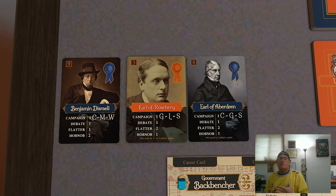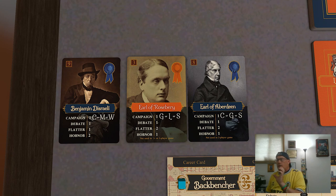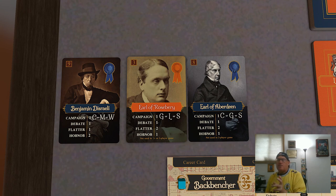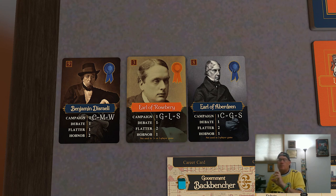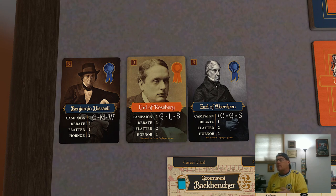There are many ways to change popular support. What you're generally going to be looking for is the up and down arrows on components — this is shown on the iconography and player aid, and we've already seen examples of this when we talked about the effects of certain bills. The campaign politician action is another way to affect popular support. Politicians who are capable of the campaign action will have three different sectors listed, and when you take the action you can choose which of these sectors you want to affect. For example, if Benjamin Disraeli is taking this action, he can choose to move popular support in the conservative, middle-class, or worker sector. The Earl of Roseberry can affect the gentry, liberal, or Scotland sector, and the Earl of Aberdeen can affect the conservative, gentry, or Scotland sector.